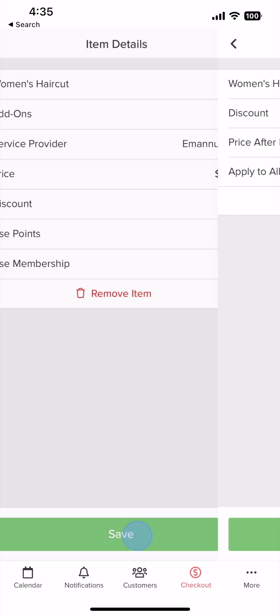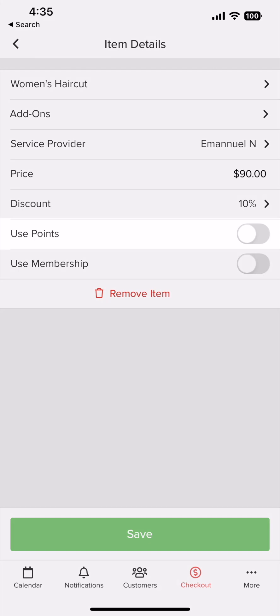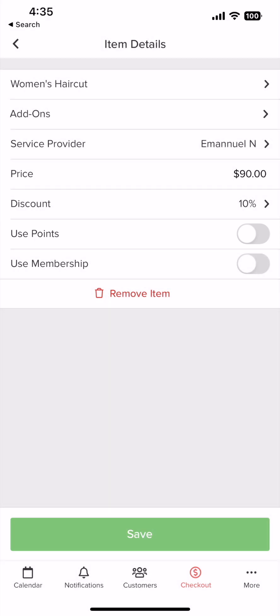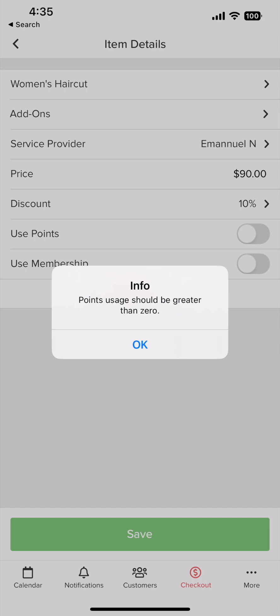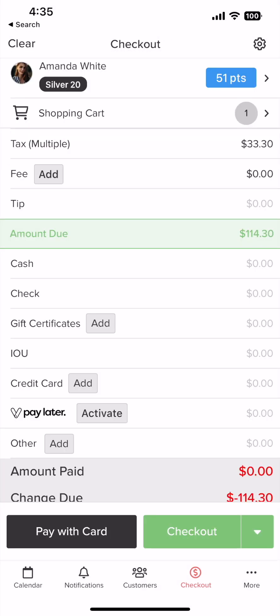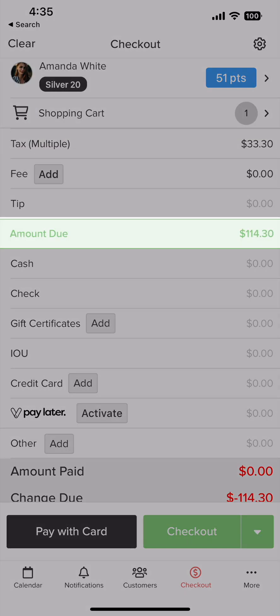You can use points by toggling on this switch. If the customer has zero points to use, it will not allow you to toggle on this switch. You can see the charges owed by the customer right here.